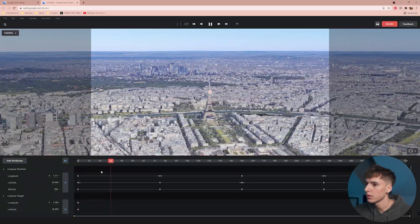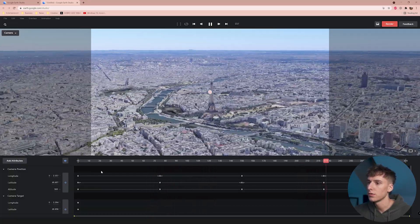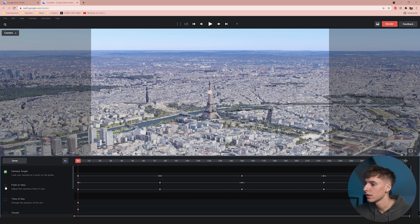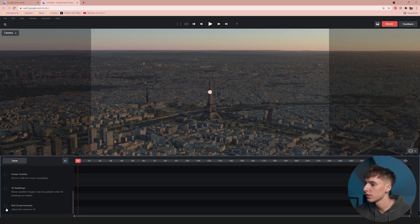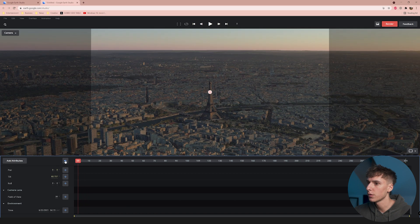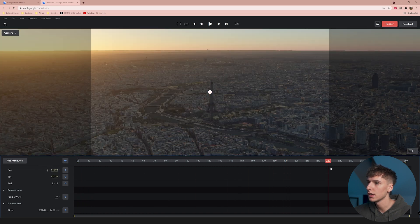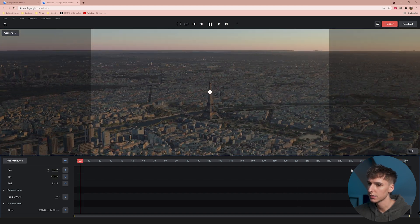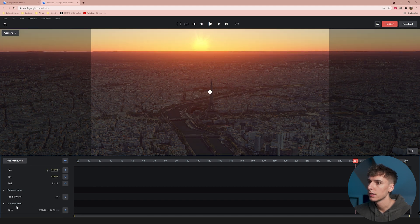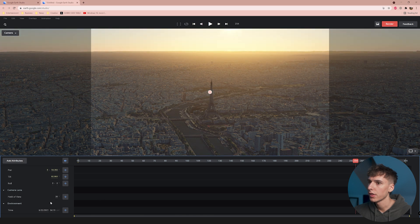Right off the bat you can basically render this out and have a cool drone FPV shot of the Eiffel Tower. But some things we're going to do to spice it up — go to 'Add Attributes' and add Field of View, Time of Day, and Roll. Roll is experimental so it might be a little glitchy, but I haven't had any issues. You can see it plays the time of day as it currently is — apparently the sun is rising in Paris right now, which is a super cool shot.